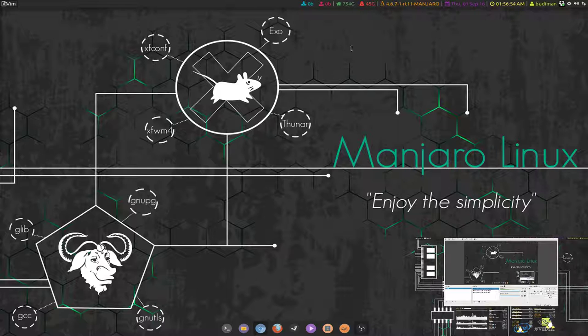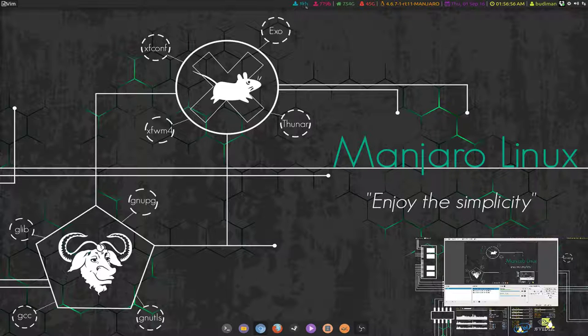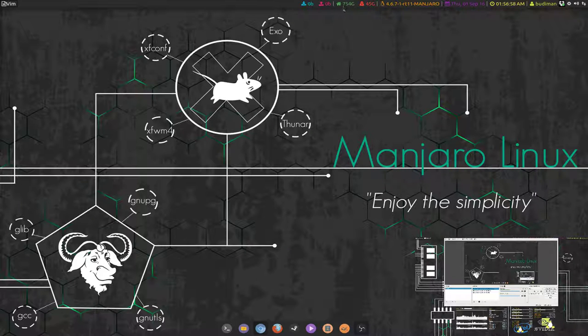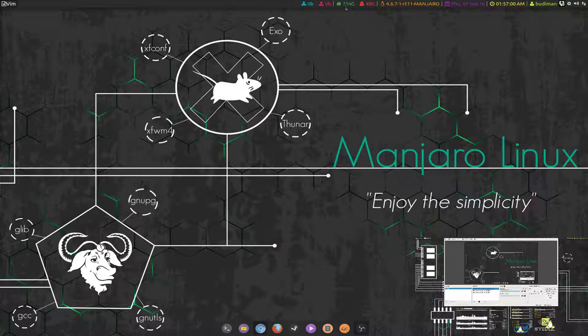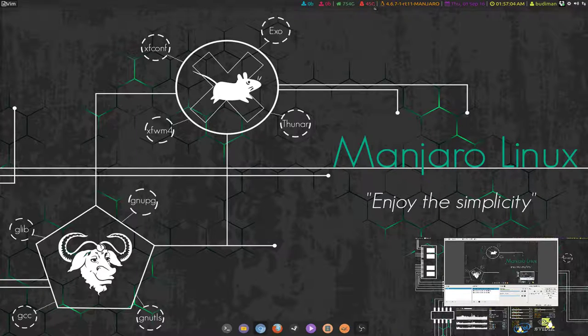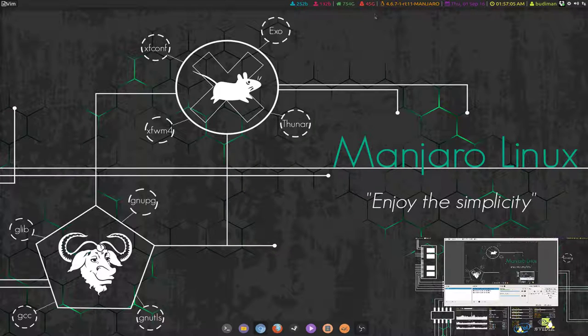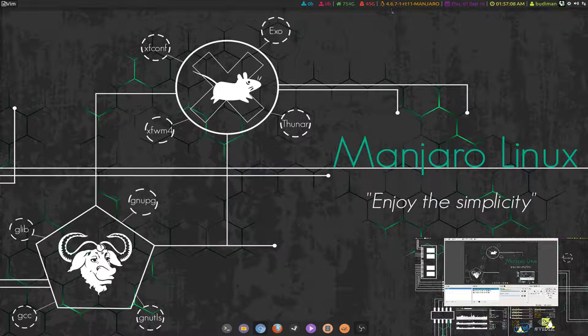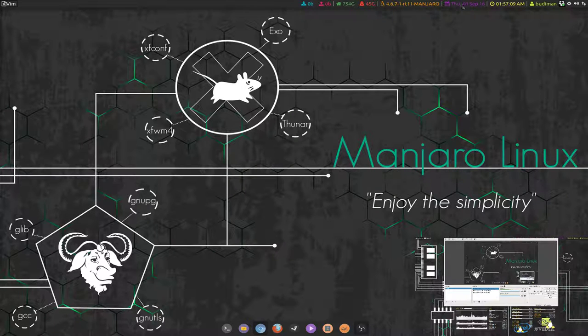On top I'm showing bandwidth, this is my home directory space left and this is my root directory space left, and this is my kernel that I'm running right now.